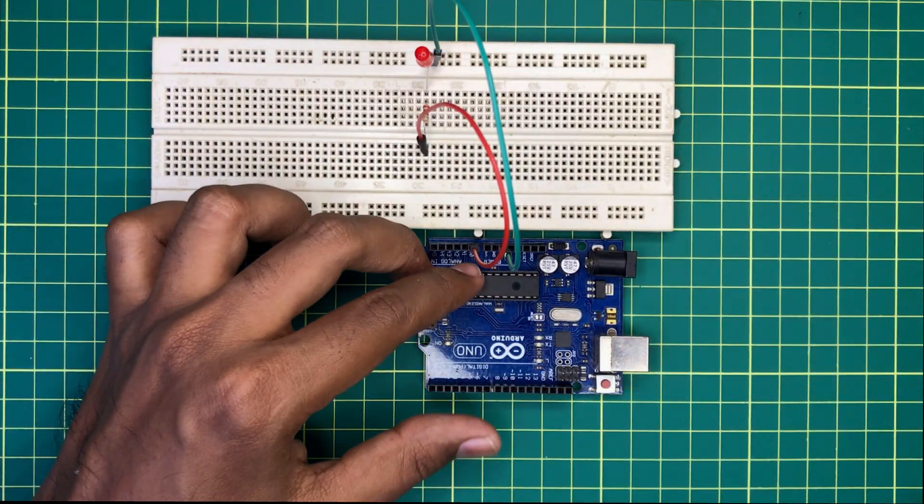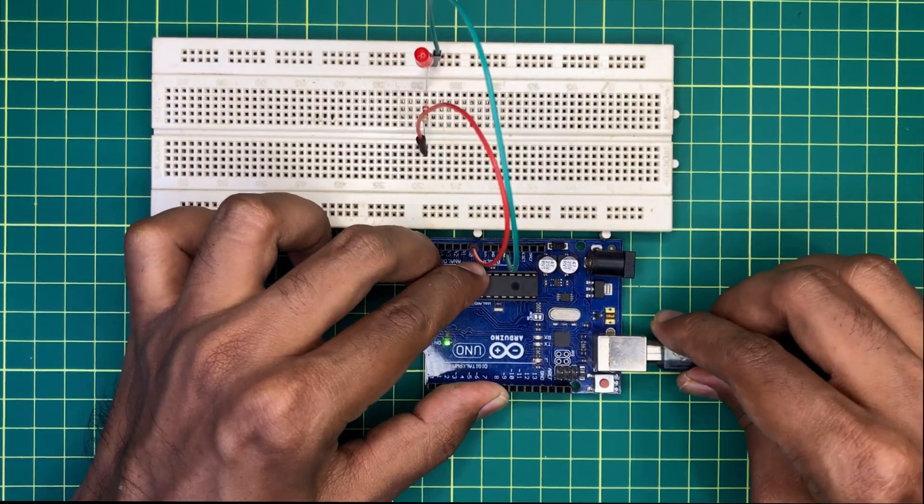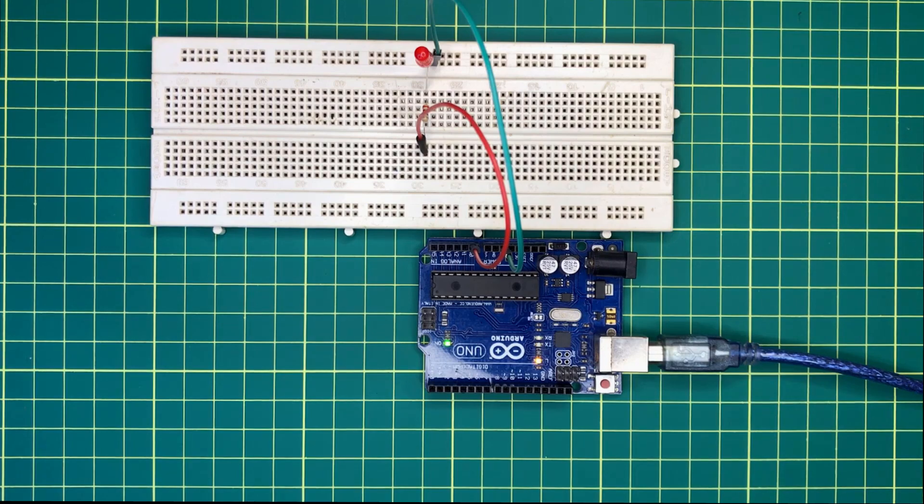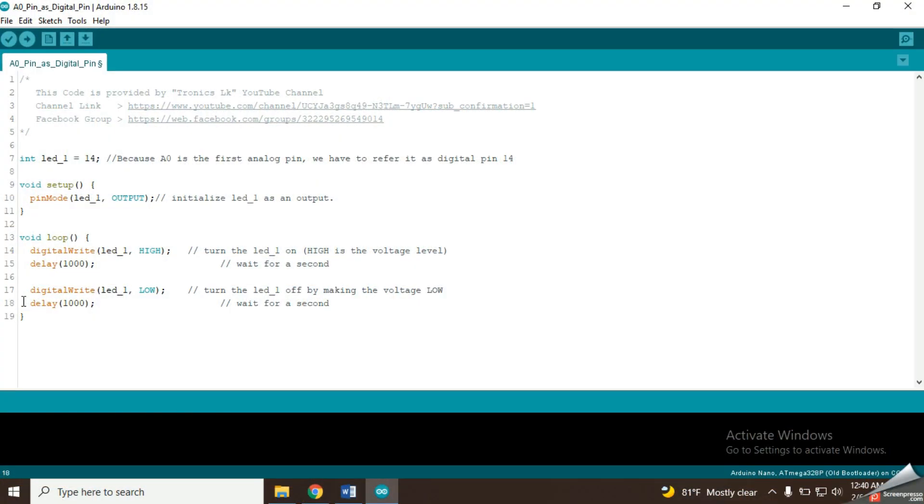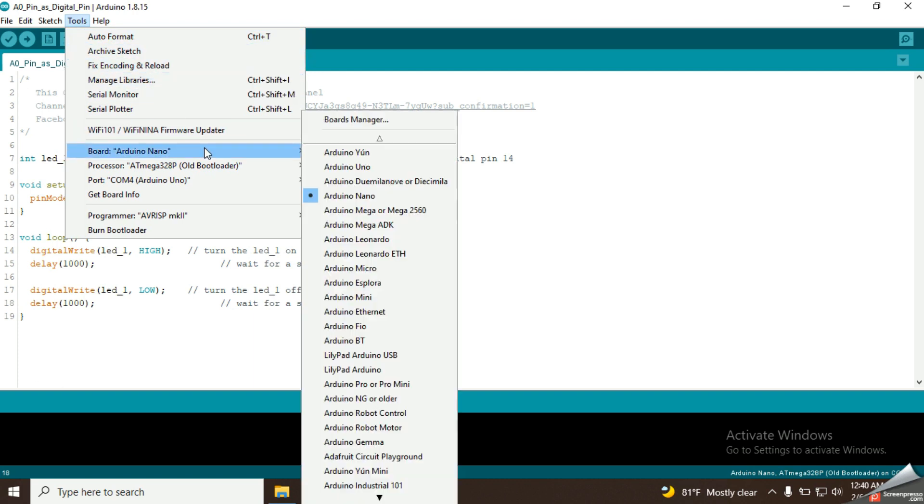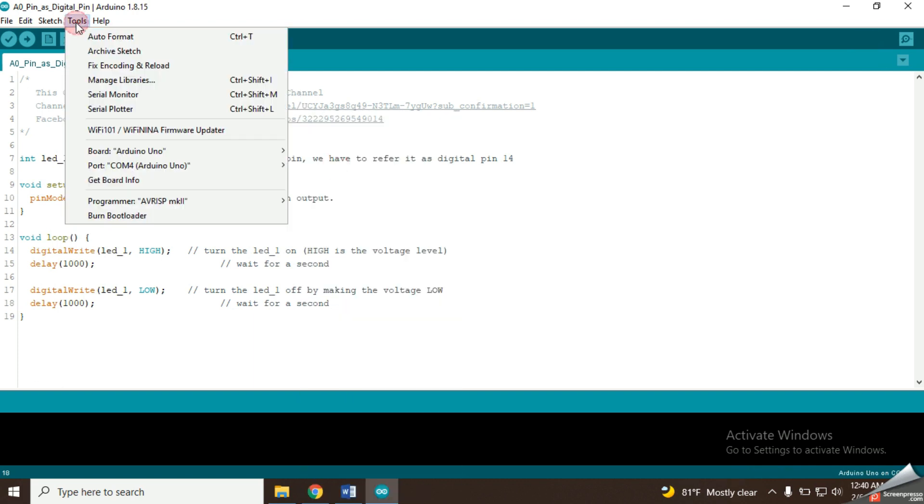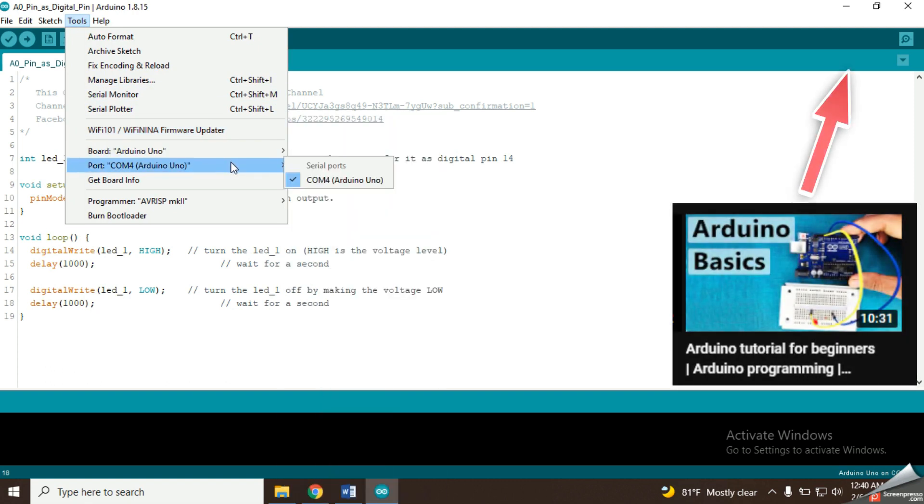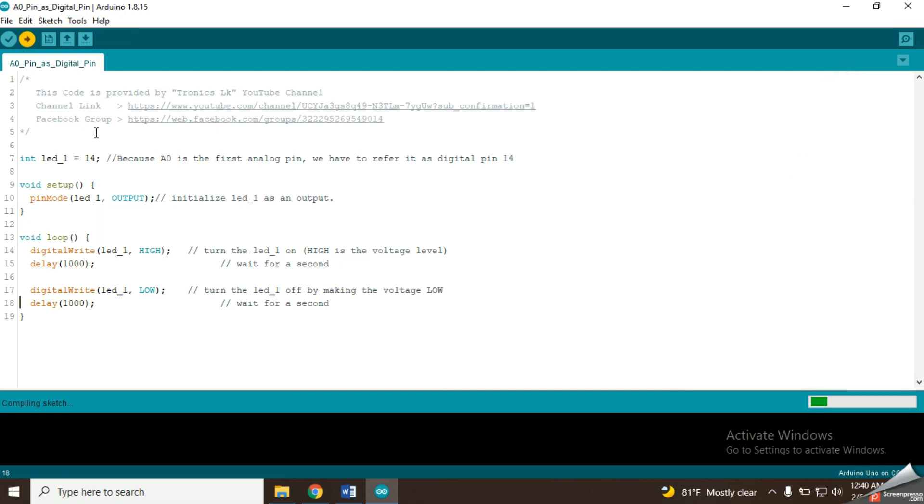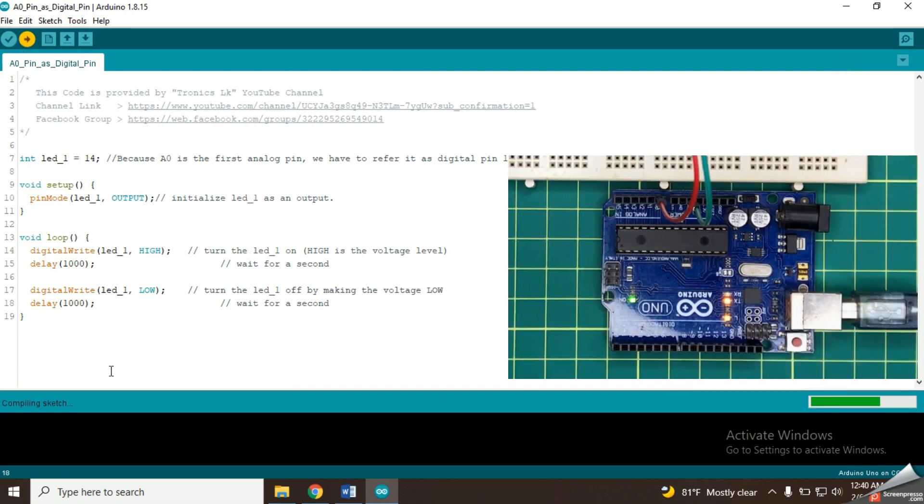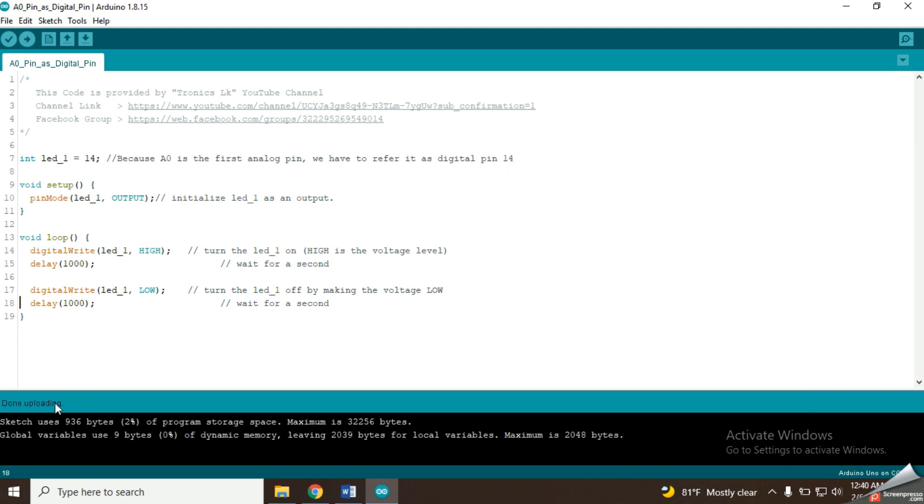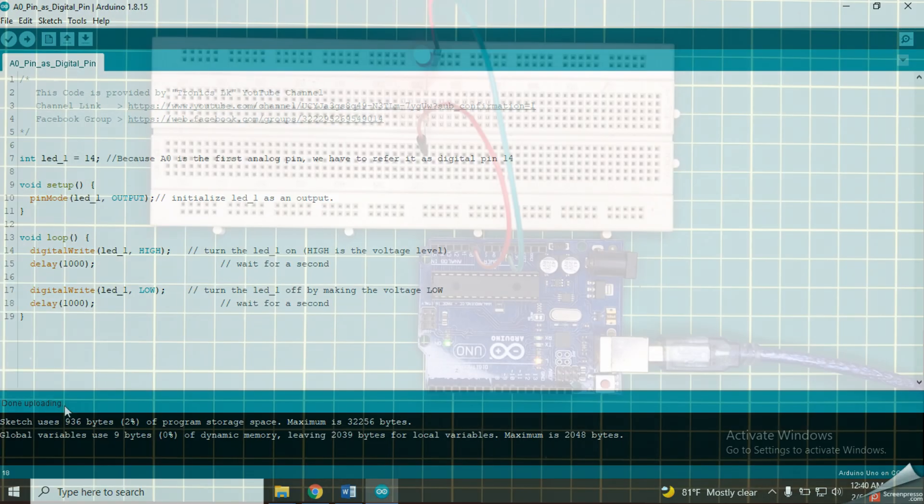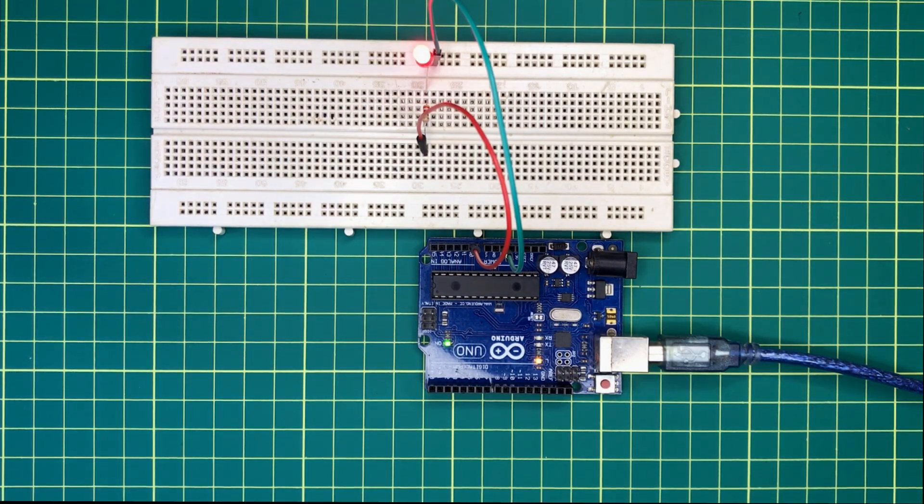Now I am connecting the Arduino board to the computer via USB port. Then, let's compile and upload this code into the Arduino board. If you have any problems while uploading codes into Arduino boards, please refer my previous video called Arduino tutorial for beginners. I will put its link on the video description. Now the code is uploaded and we can see that this LED is working as expected.